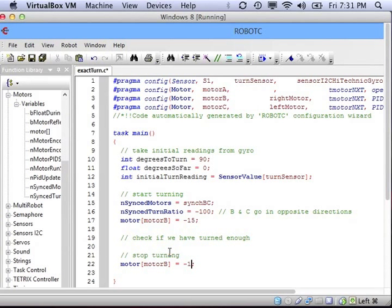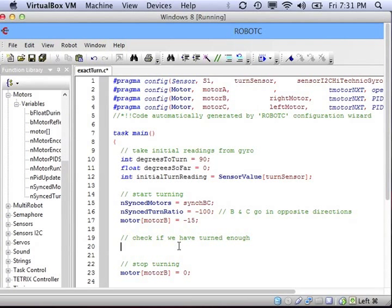Finally, the stop turning code is very easy. We just tell both motors to stop by turning off motor B and giving it a power of zero.